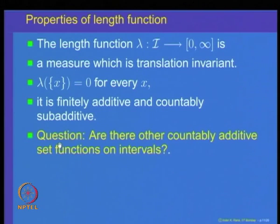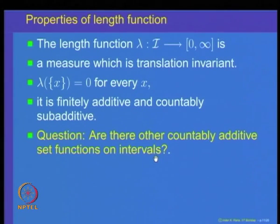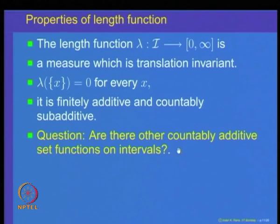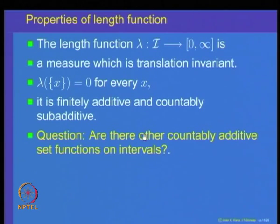Let us recapitulate: the length function is a set function defined on the class of all intervals in the real line, with properties that it is countably additive, countably sub-additive, finitely additive, finitely sub-additive, and translation invariant. The important property is that it is countably additive, making it a measure which is translation invariant, since it is countably additive and the length of the empty set equals 0. Also note that the length of a singleton set equals 0. The next question is: are there other countably additive set functions on the class of all intervals?